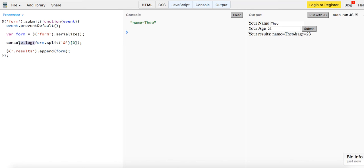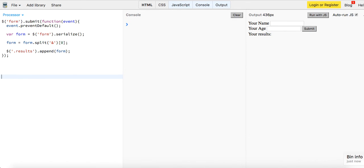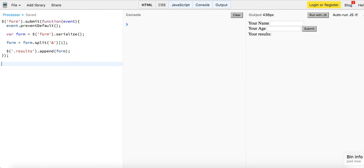And then this should work now. Your name results, name equals Theo. And similarly if you wanted the age instead, you could go ahead and split it and get the index one. Name Theo, age 23, age equals 23.